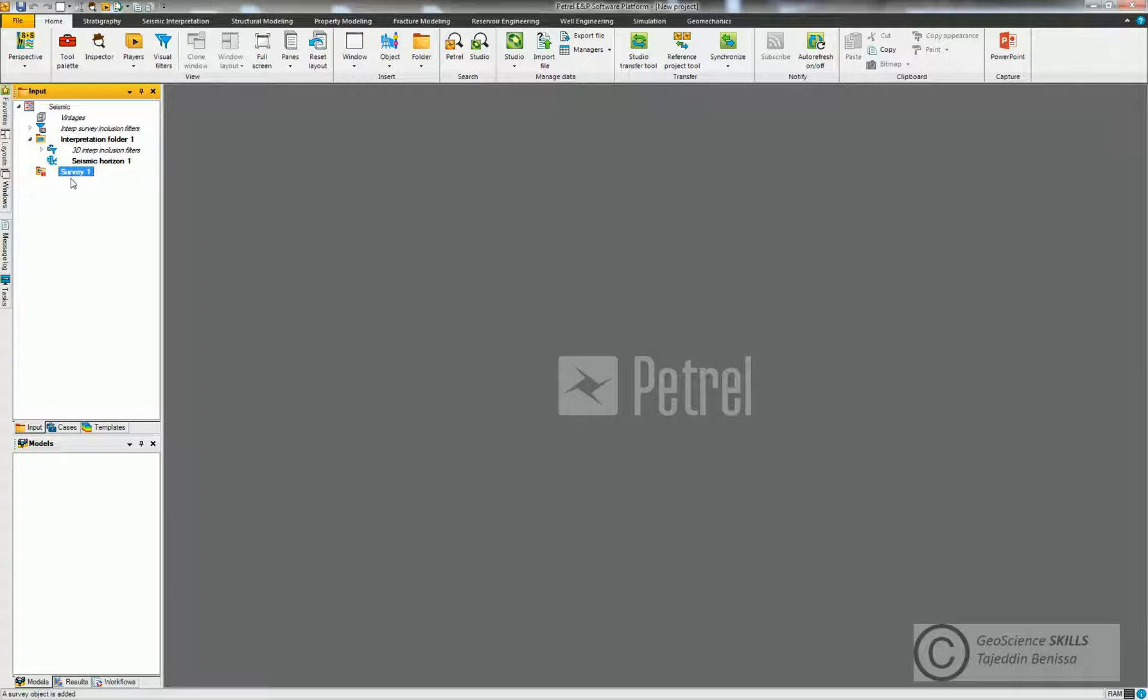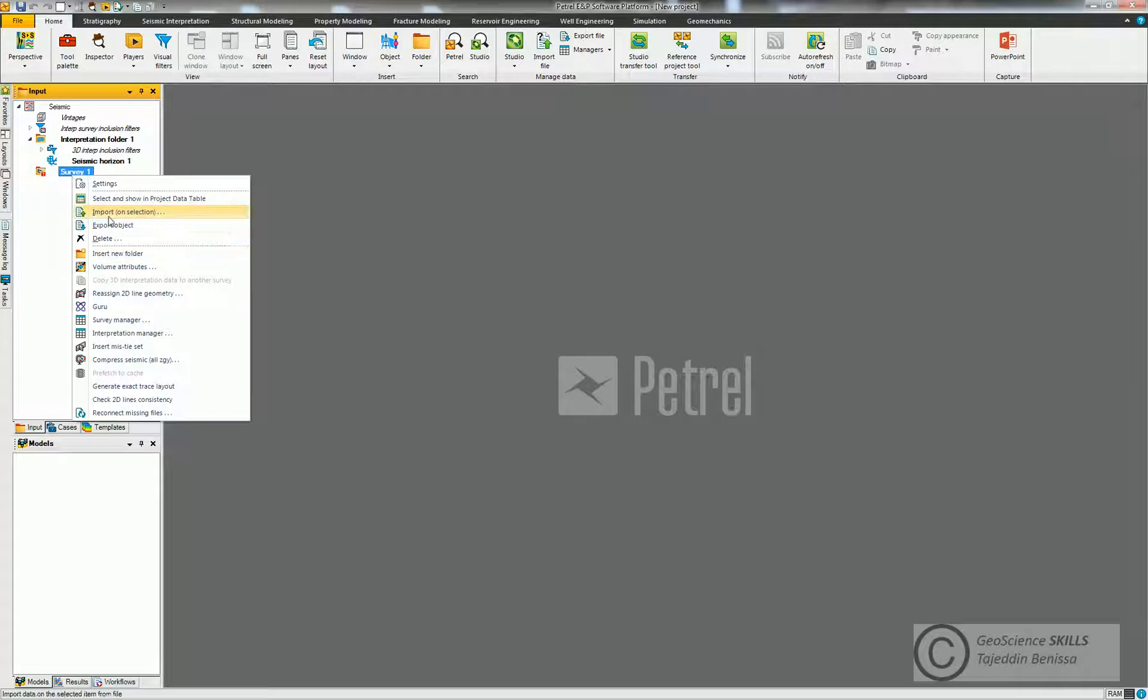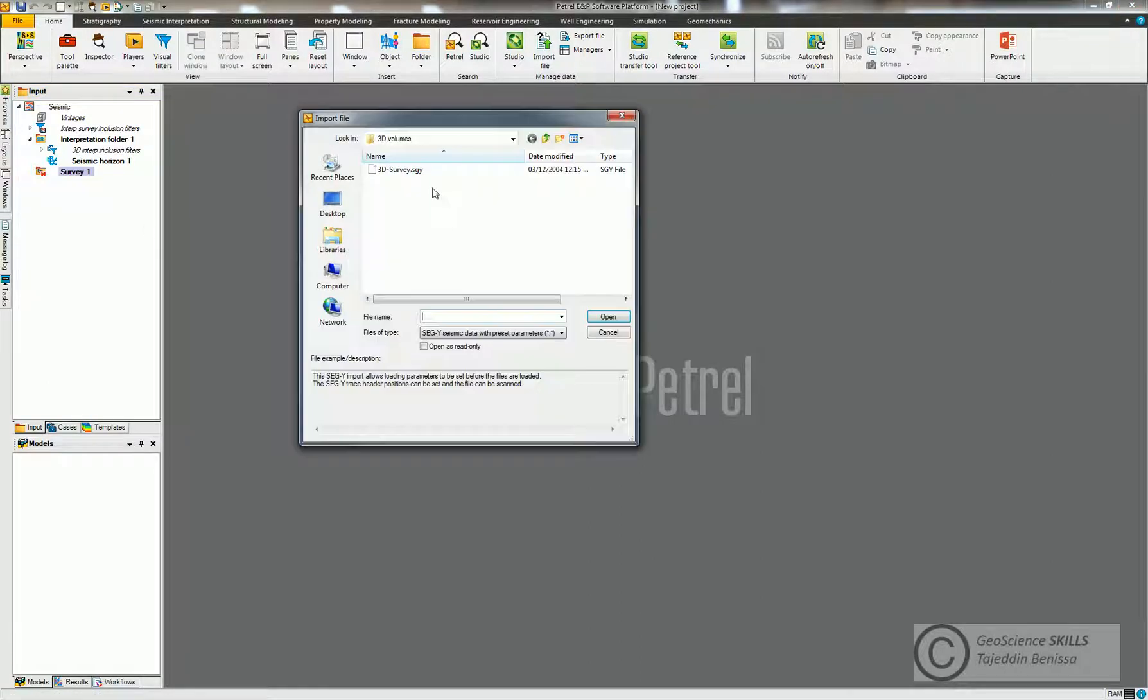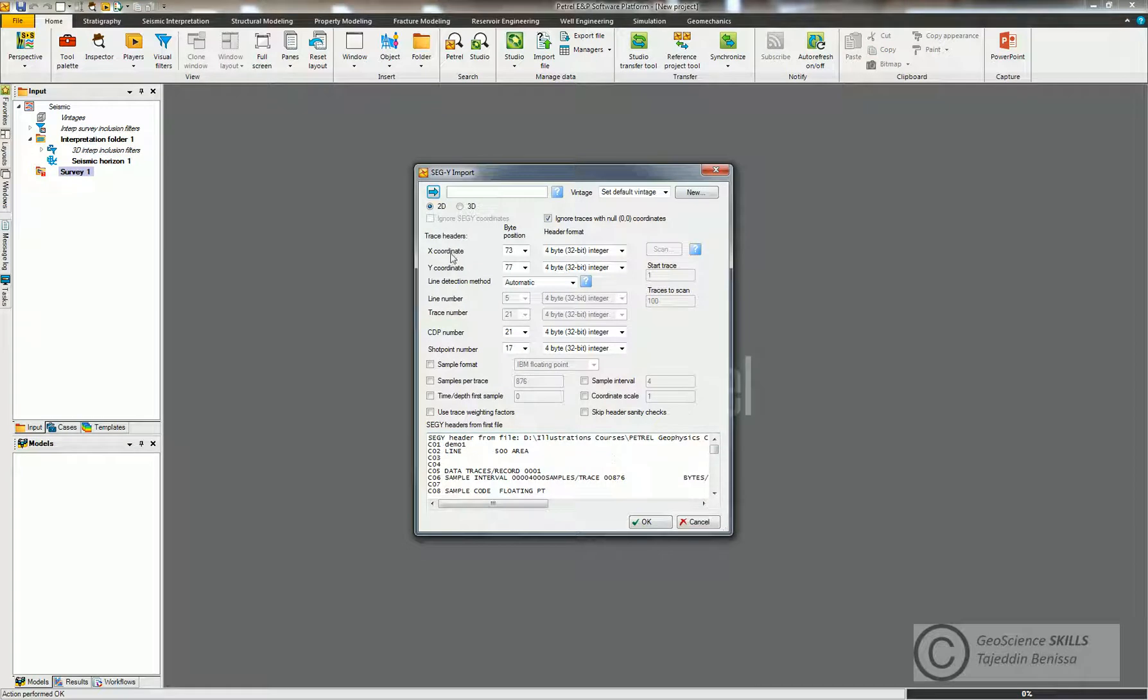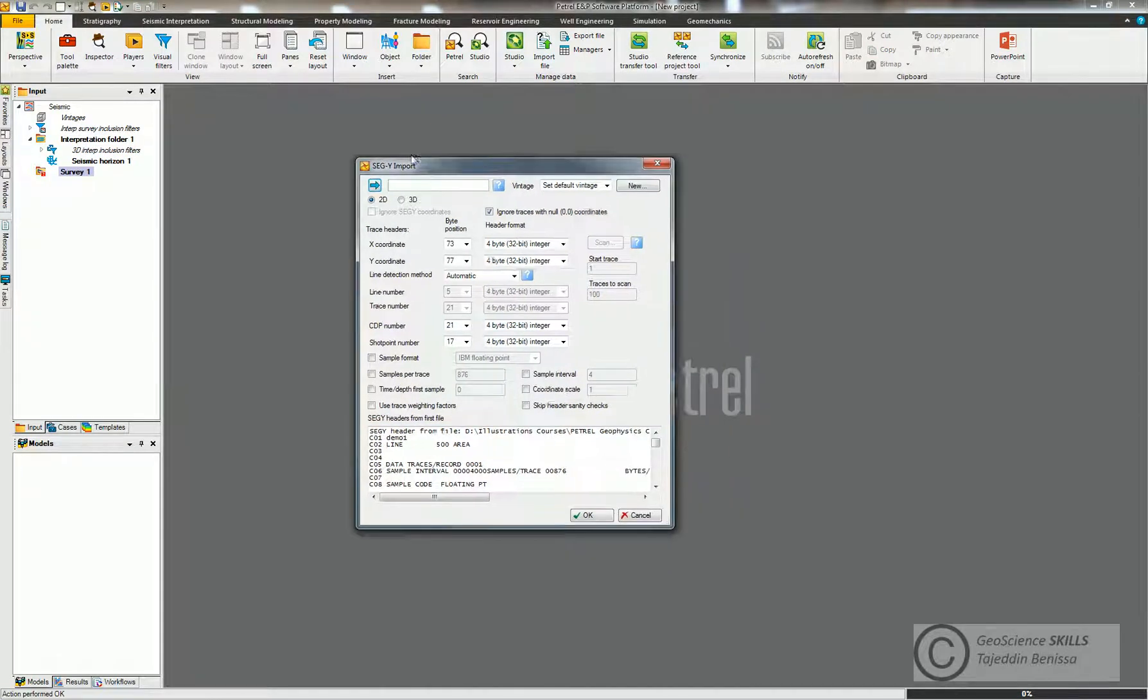So I need to bring my survey. So I right-click, Import, I click on the survey. Okay, and they choose the format, the file type: SEGY seismic data, and Open.